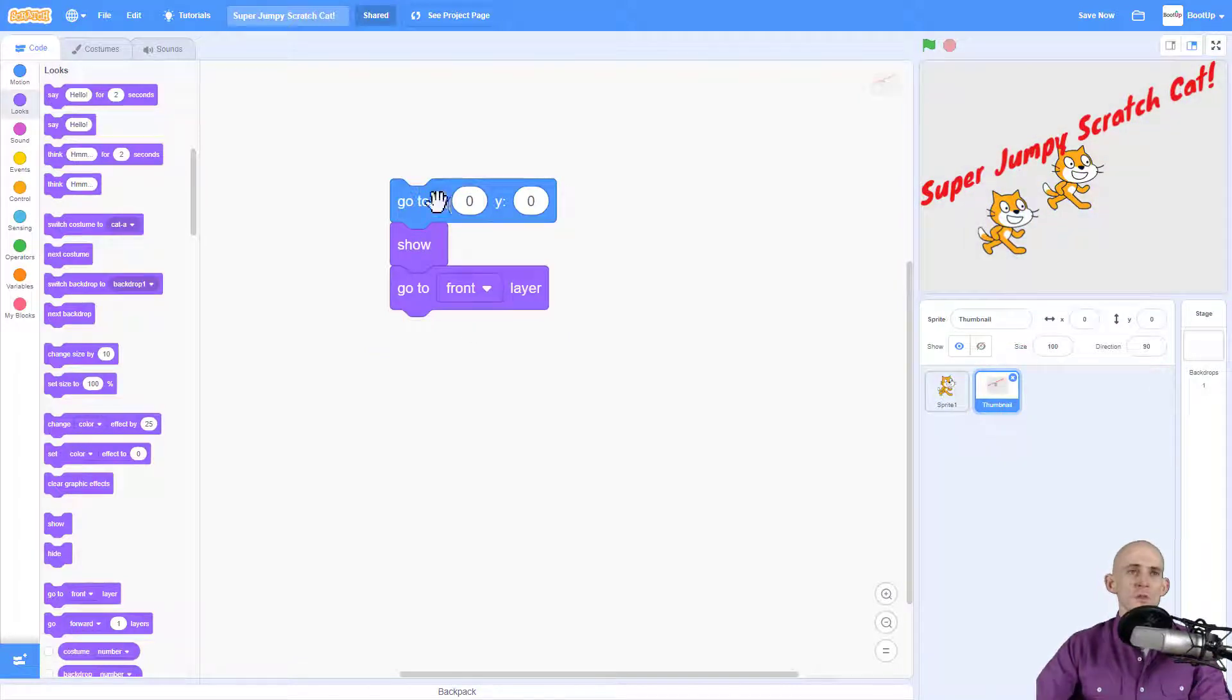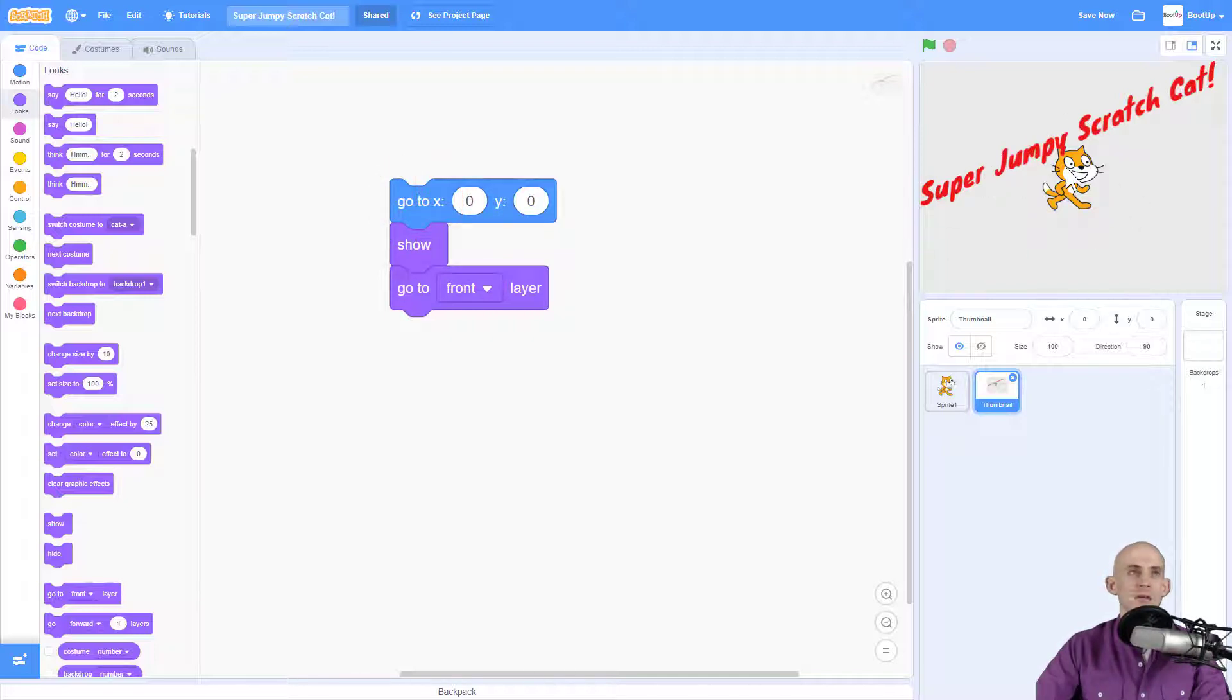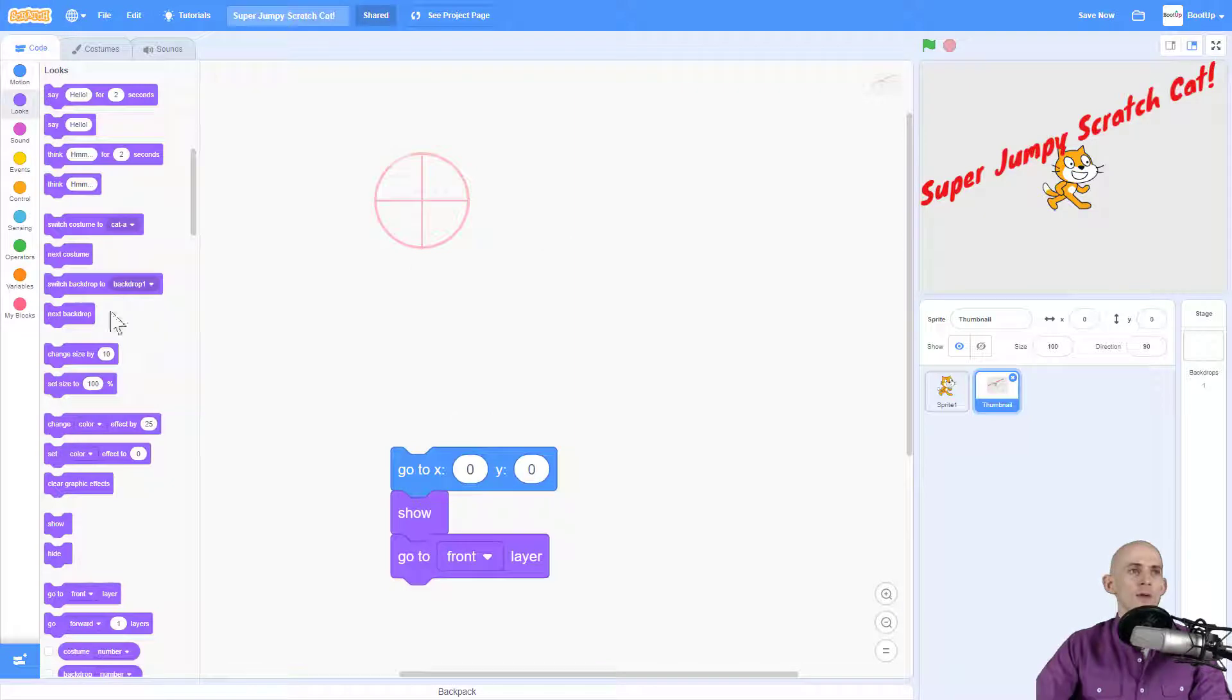These three blocks, we don't have to connect to anything, but when you simply click on this when you're working on your project, it'll put this thumbnail in front of everything on here.